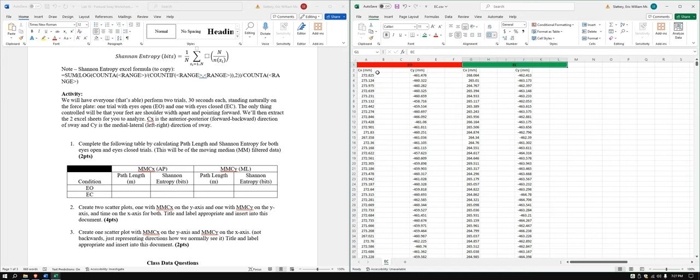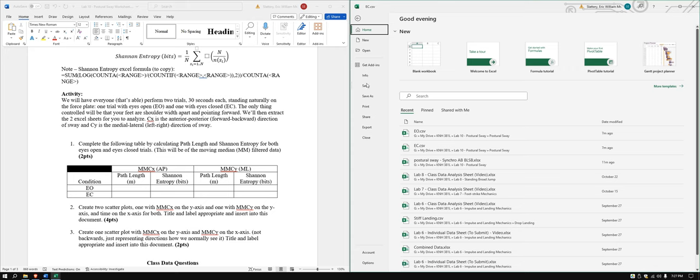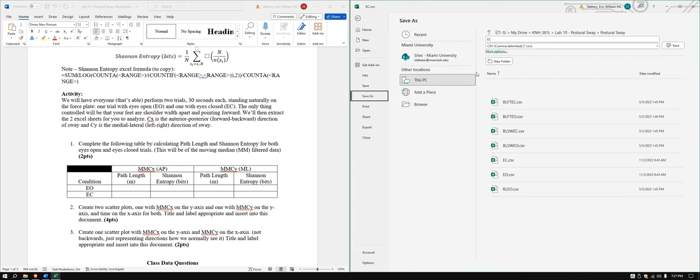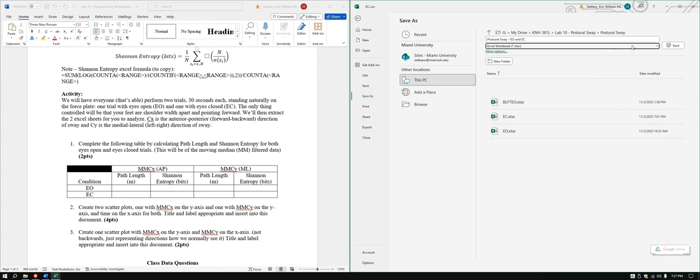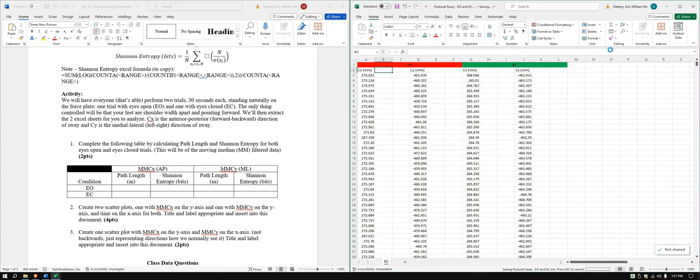And I'm actually gonna save this as just our, let's call it the CX. Postural Sway, EO and EC. And I'm gonna set this as a single file.